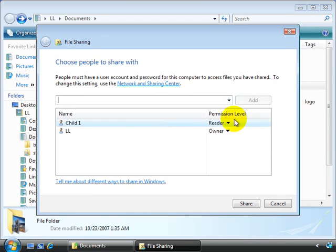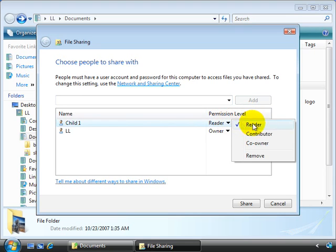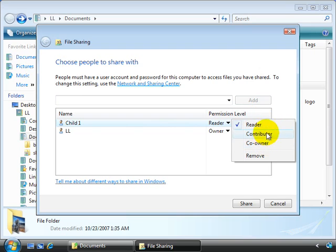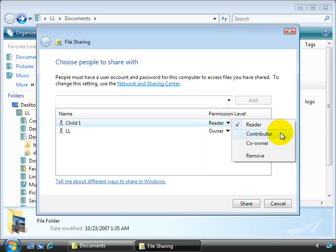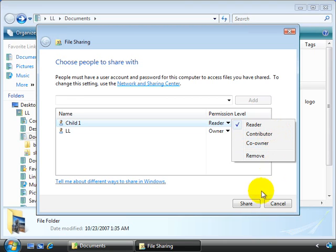Once the person is added, the next step is selecting the permission level. So here you can see, we have reader, contributor, and co-owner. If you choose reader, that person or group will only be able to view files in the shared folder. Contributors are allowed to make changes. They can not only view the files, but they can create new files in the folder, or make changes to the existing files. And co-owners can pretty much do whatever they want within that folder.